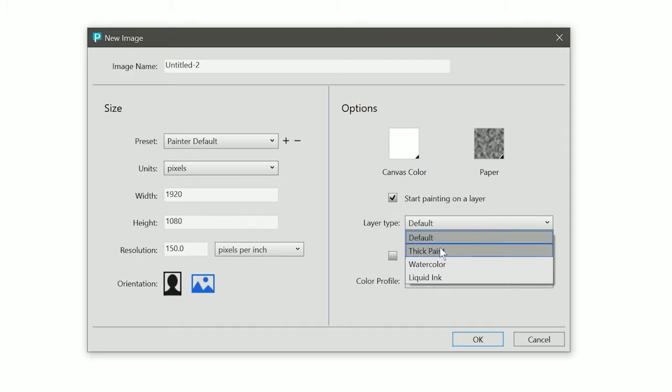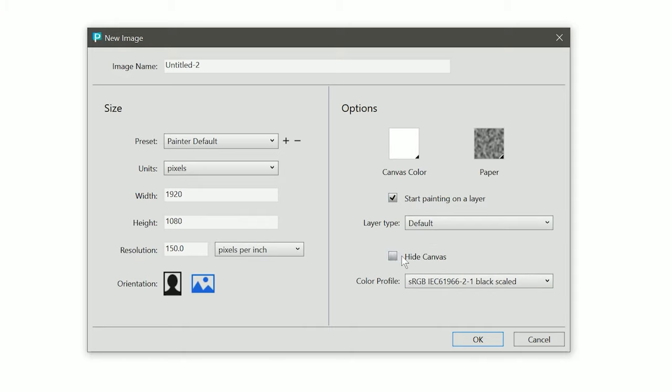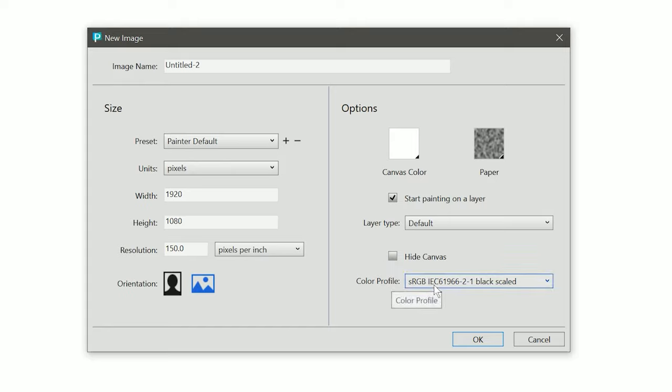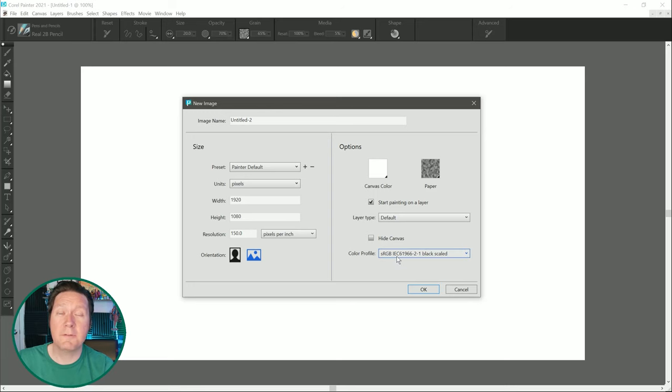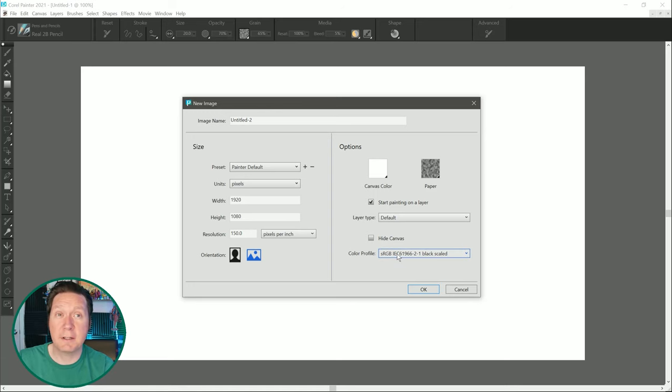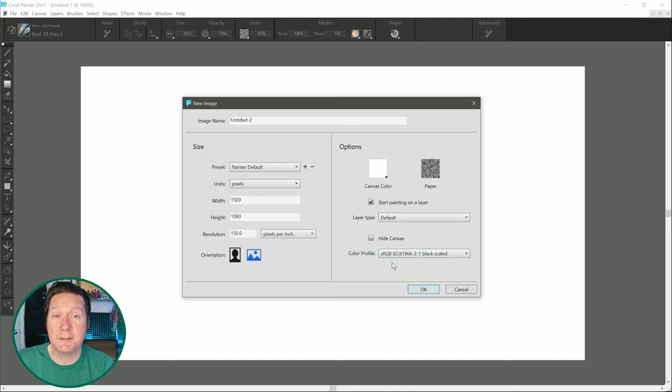You can choose from default, thick paint, watercolor, or liquid ink layers. You can also automatically hide the canvas layer if you prefer to work with transparent backgrounds. And then beneath that is an option to designate the color profile used in this document. Even if you don't change your color profile often, I think this is a good visual reminder that can alert you to those times when your color profile gets reset to default.